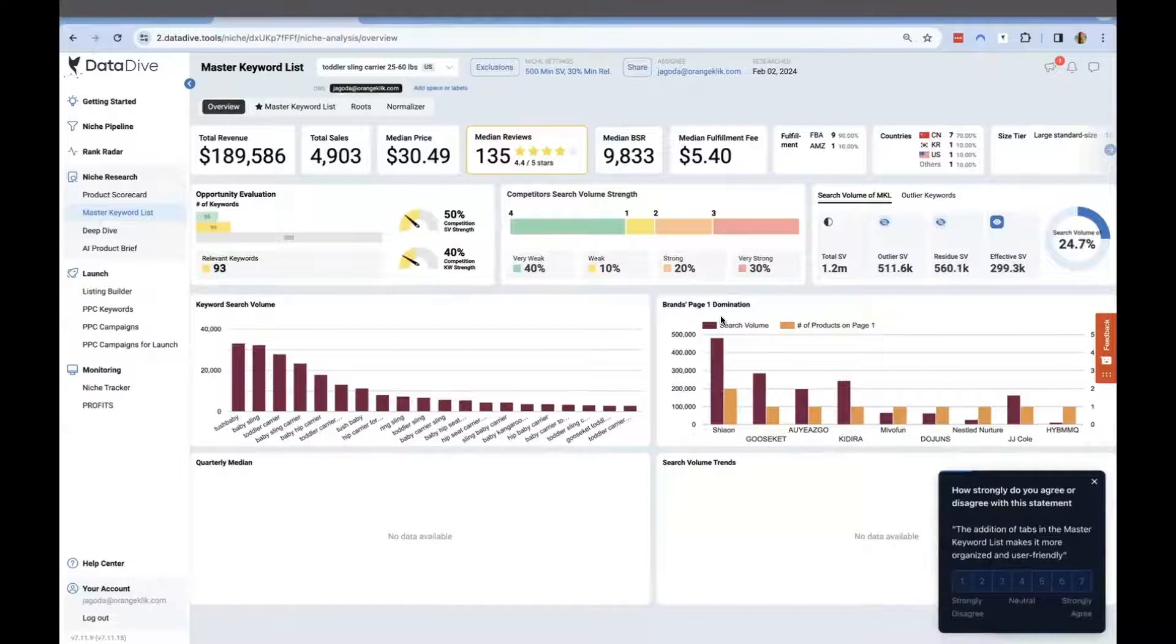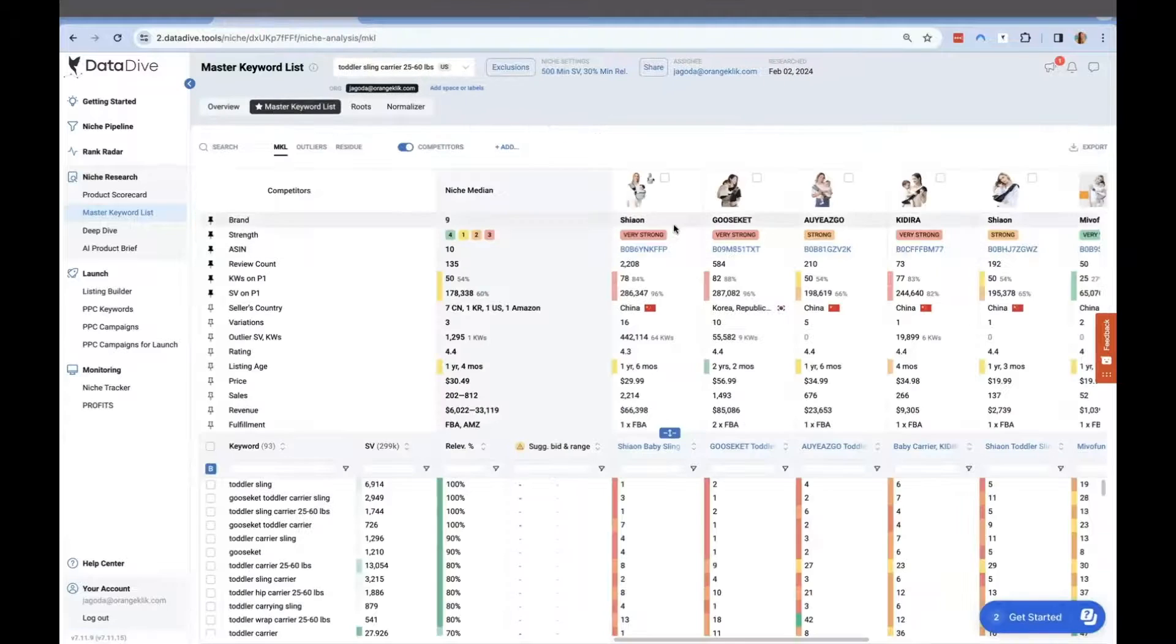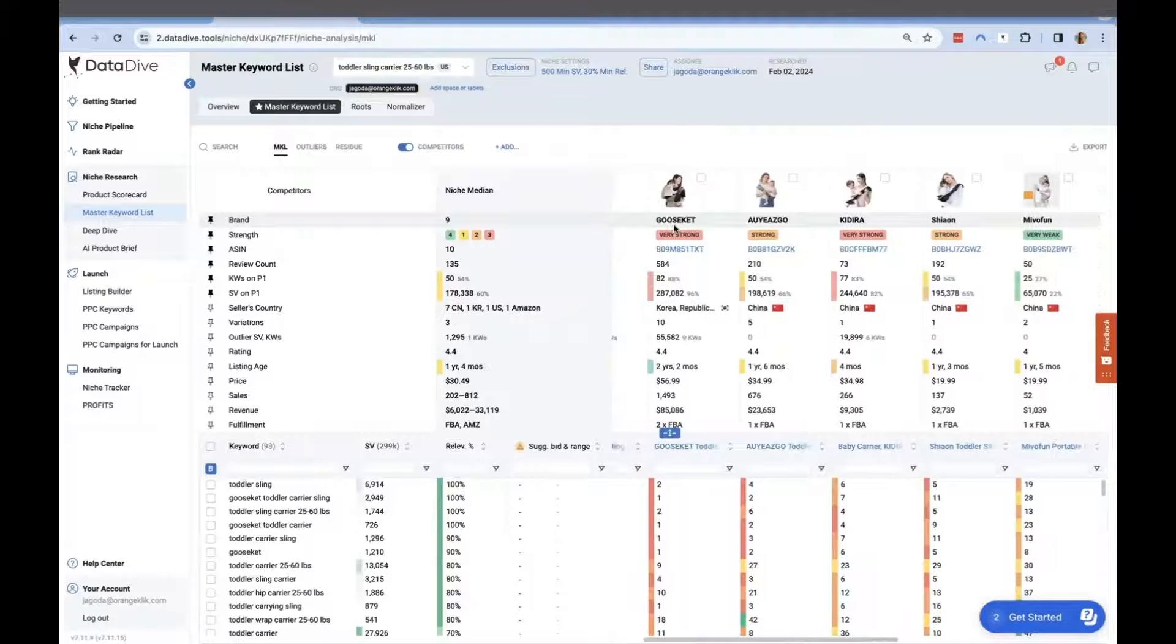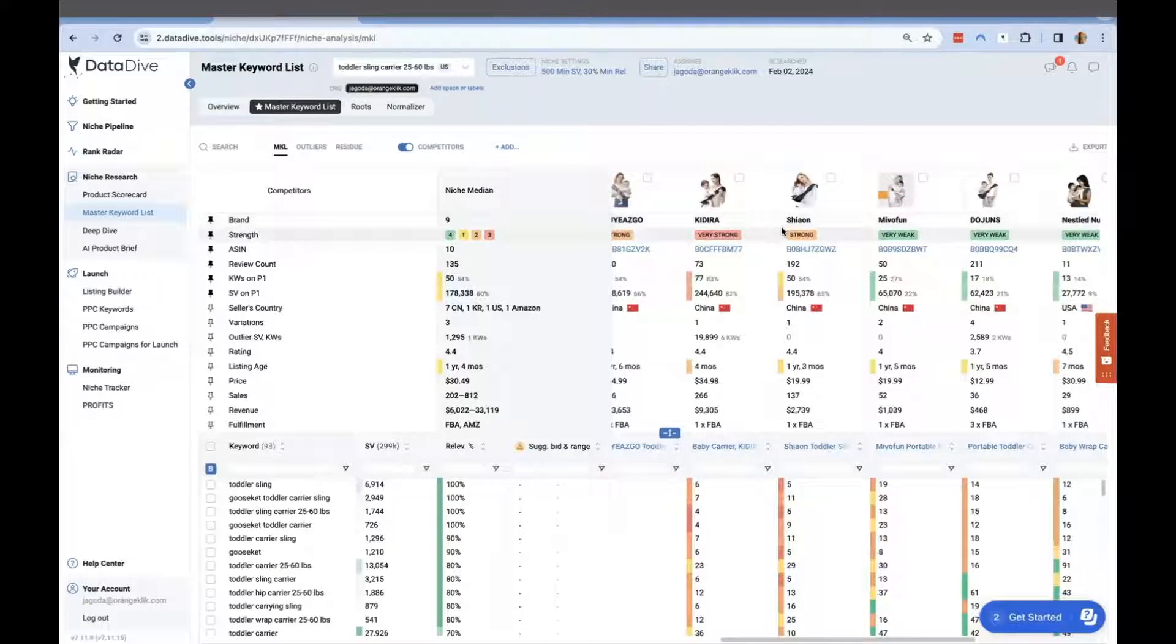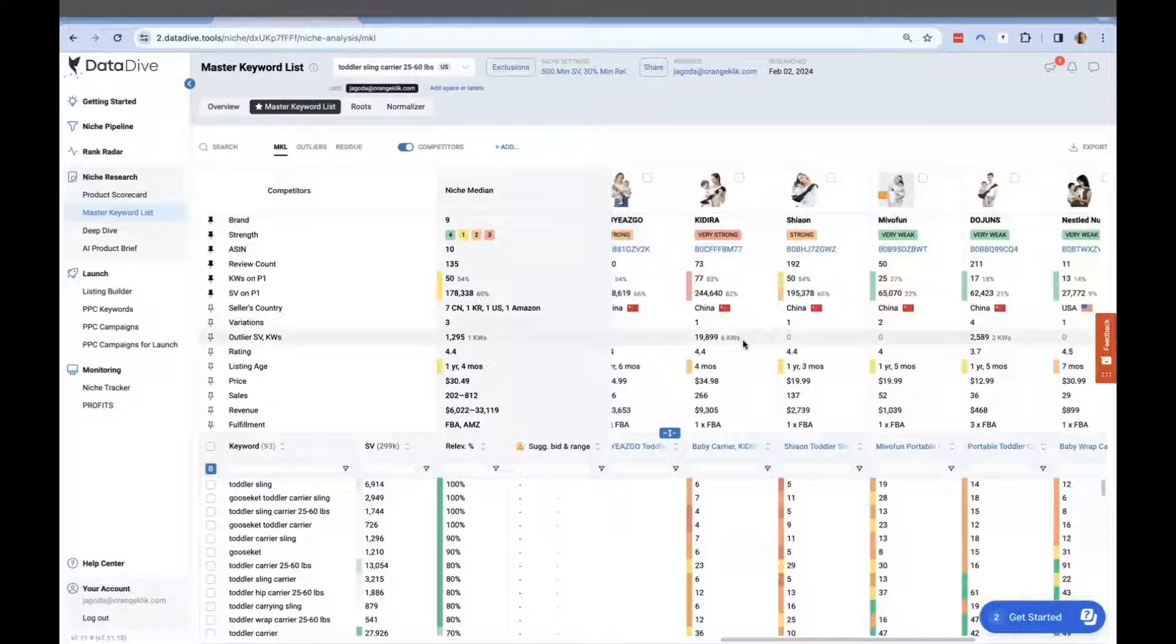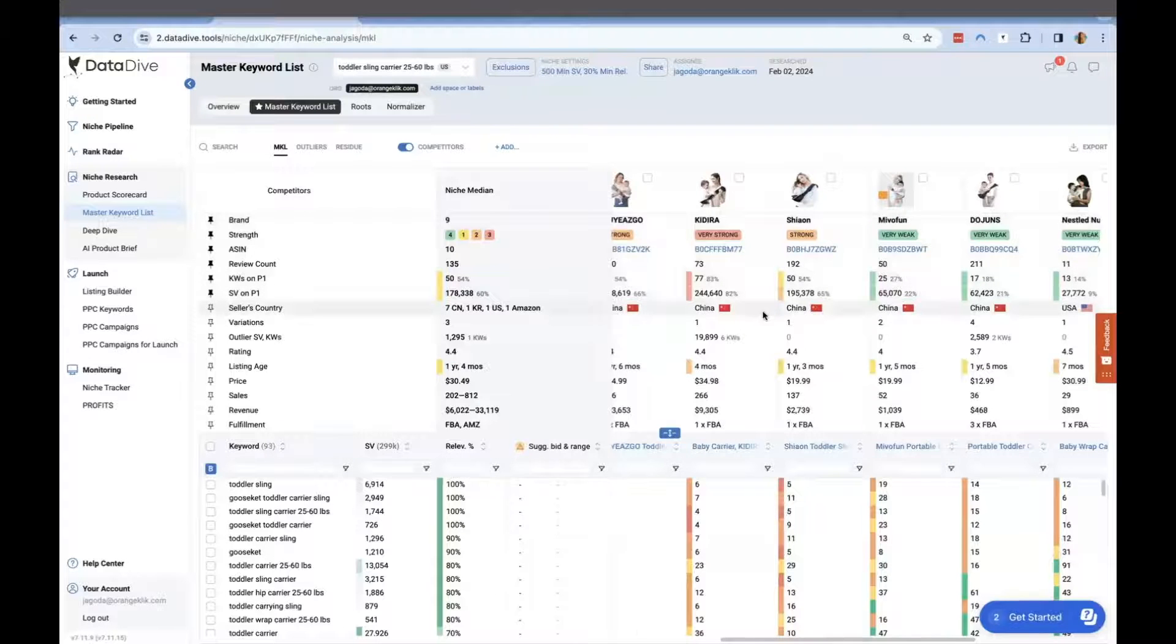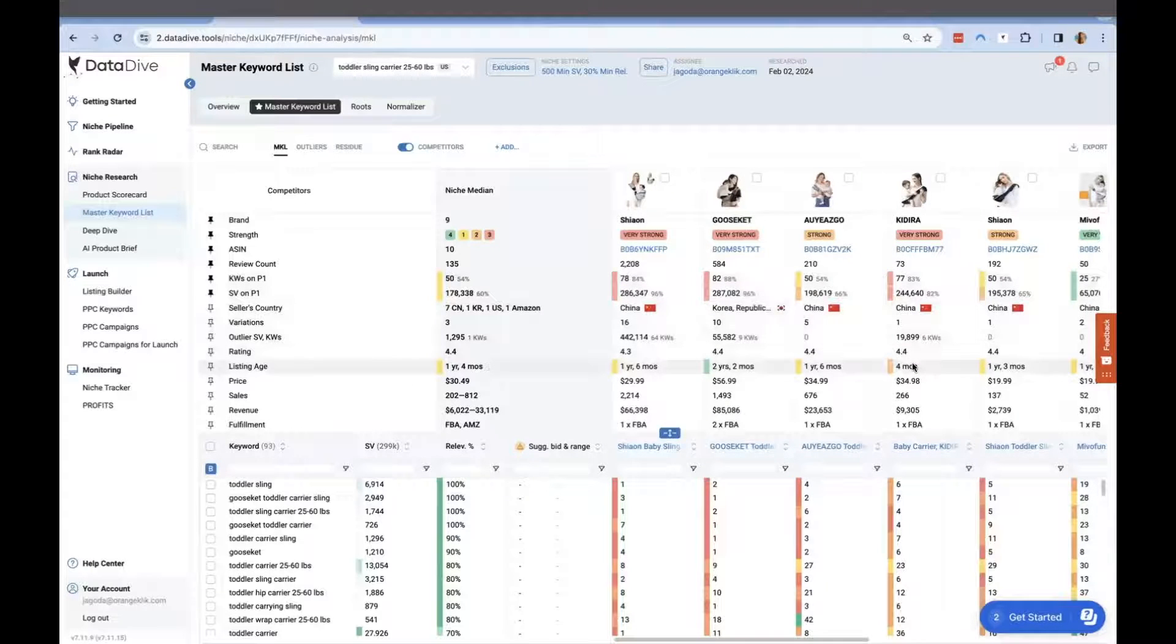When you change the parameters, the opportunity evaluation will also be recalculated and adjusted. Now we'll analyze the data from MKL, the Master Keyword List. Here you'll see right away which ASINs are doing well, color-coded to red which means very strong rankings. This ASIN is going to be our product. We can see it has a rank of 83%, meaning 77 out of the 93 keywords included in our MKL are already being ranked really well by this ASIN.